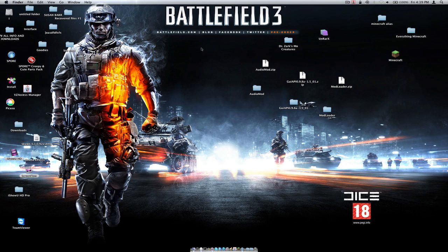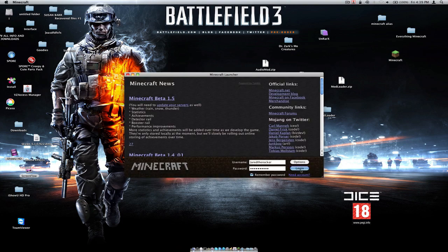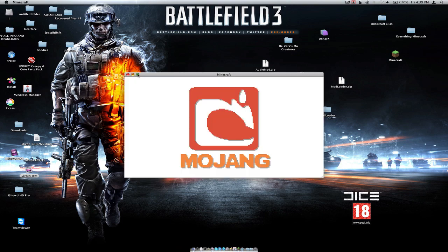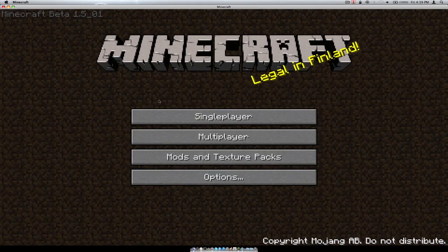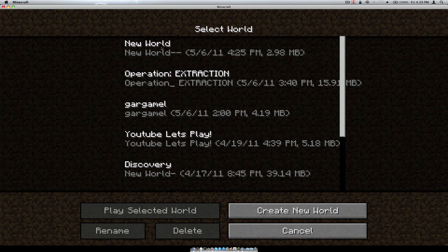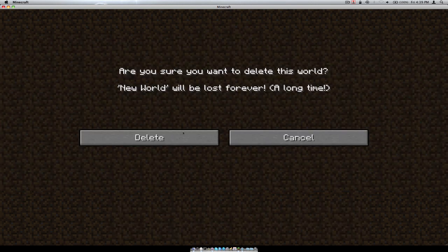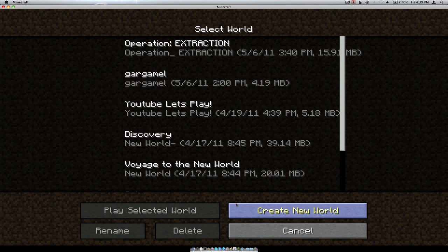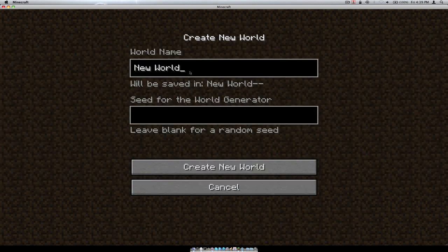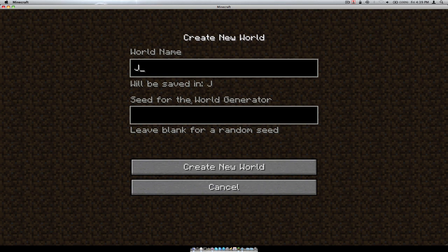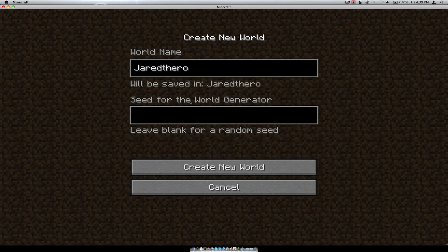Hopefully this works — I had some trouble with this earlier and it didn't work. Anyway, once you've done that, open up your Minecraft launcher and log in. By the way guys, I have not tried this out yet — so here goes nothing. Let's just make a new world. Create new world — I'll name it 'Jared the Rocker is Boss.'